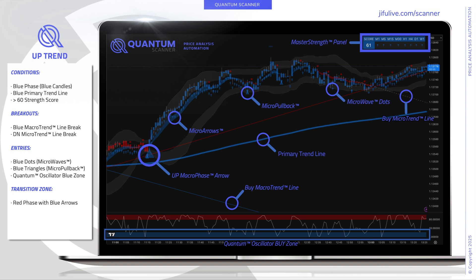In an uptrend, look for the following conditions: a blue phase showing an upward or blue macro phase arrow, followed by blue candles. Also look for a blue primary trendline, which indicates that price is significantly above its overall average. Look for a greater than 60 strength score, indicating strong trending conditions. It is not a requirement that the score be greater than 60 at all times, but it is helpful to see it above that level at different times throughout the trend.